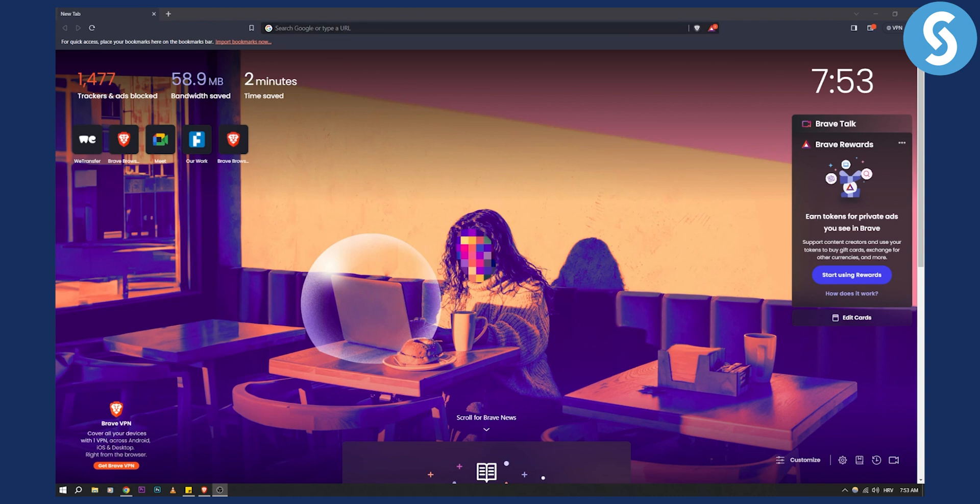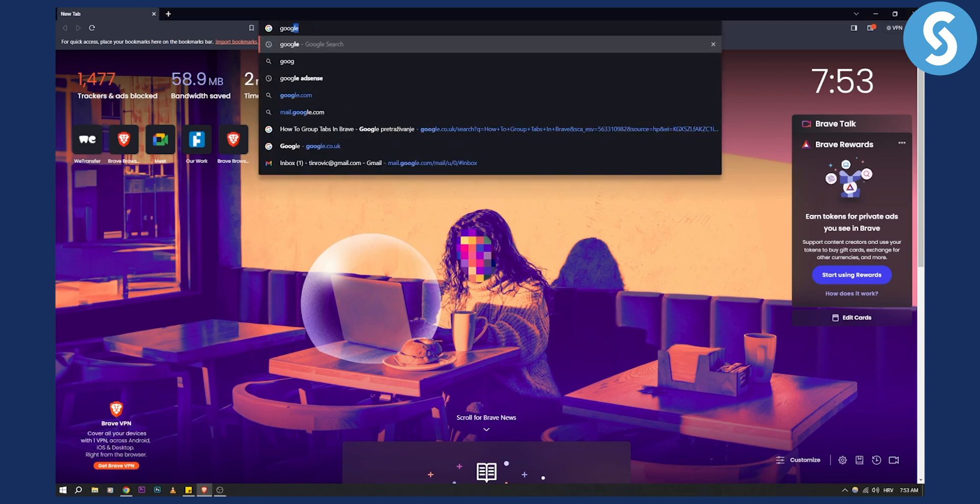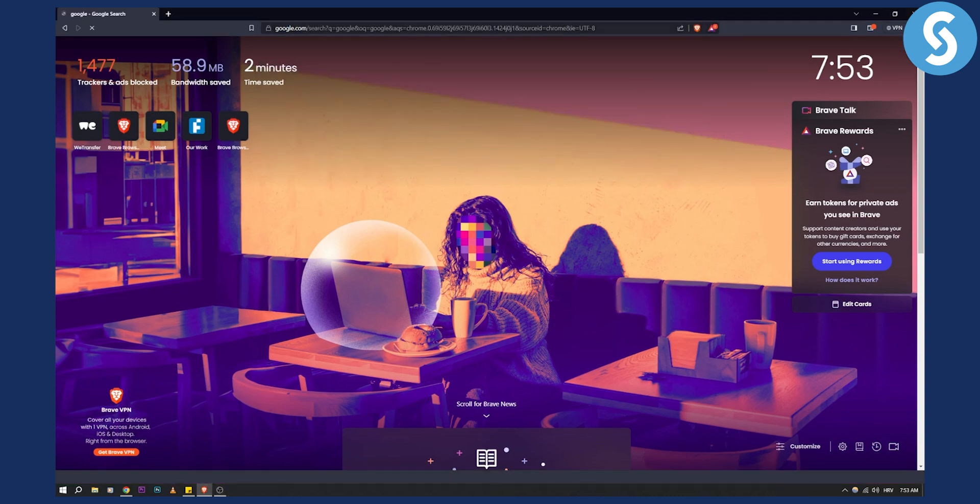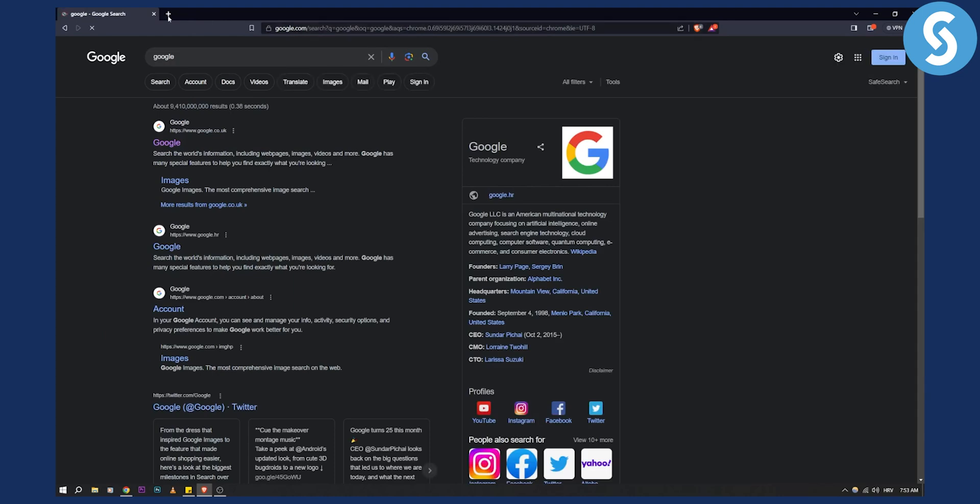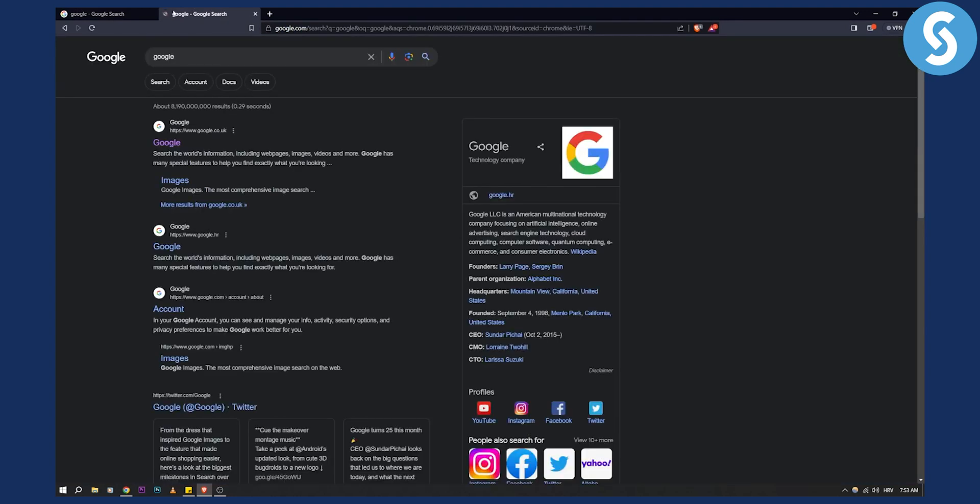Now as you can see, let's go and type in Google, and let's type in another tab Google again. So let's say I want to group these two tabs.